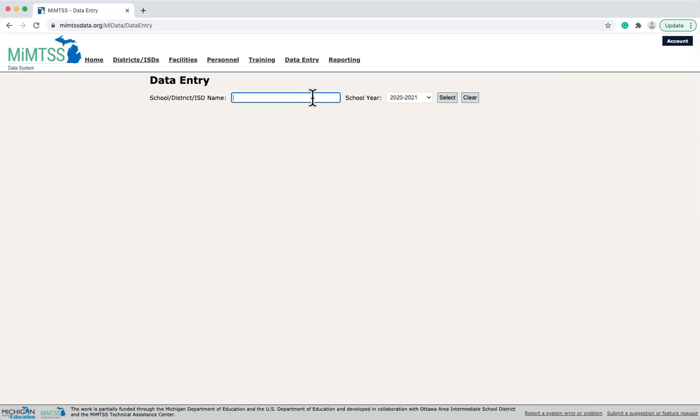State, ISD, and district users would need to first choose the entity for which they want to enter data.